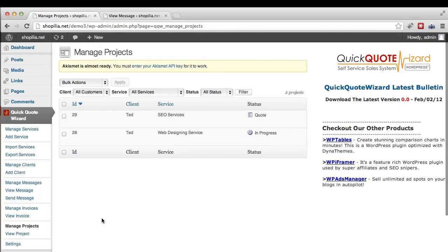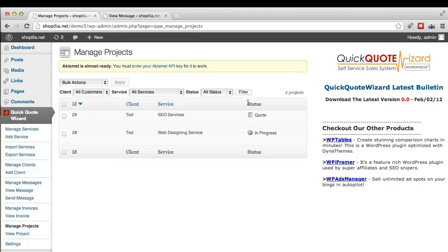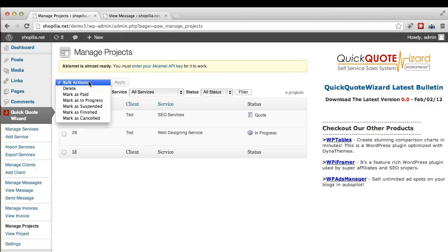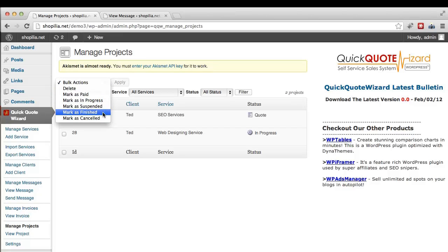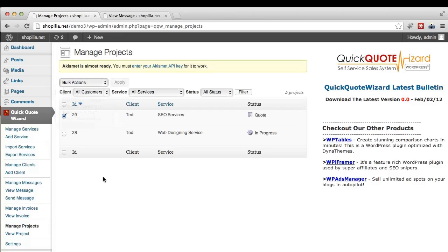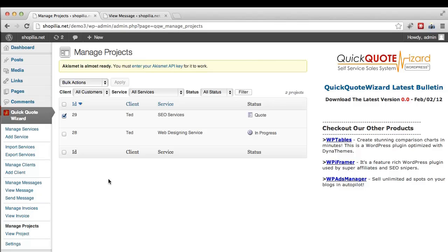And finally we have the manage projects option which lets you easily manage all the projects. So as you can see over here we have the status on the project and you can change the status of the project manually by selecting the project, going here and marking it as paid, in progress, suspended, finished, or canceled. So as you can see, QQW offers some great ways to manage your services, projects, and your clients, and it's also very easy to use and very user-friendly on both the customer side and the administrator side.